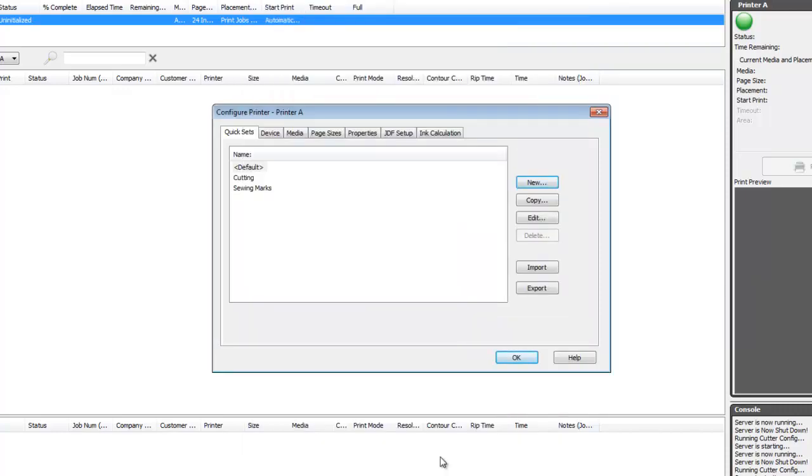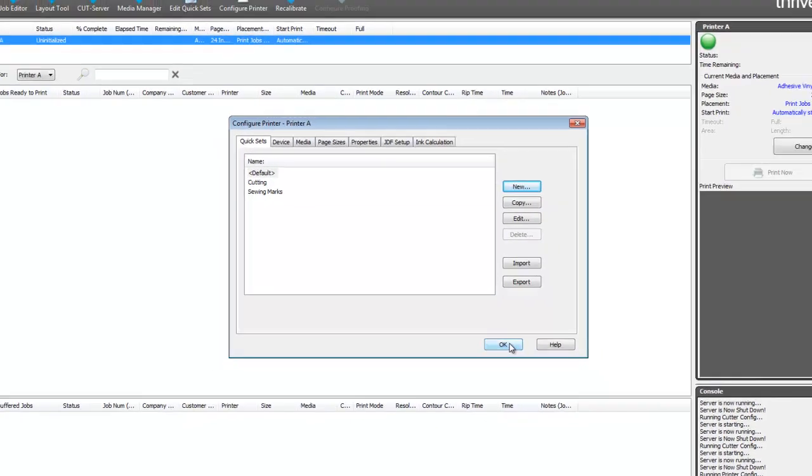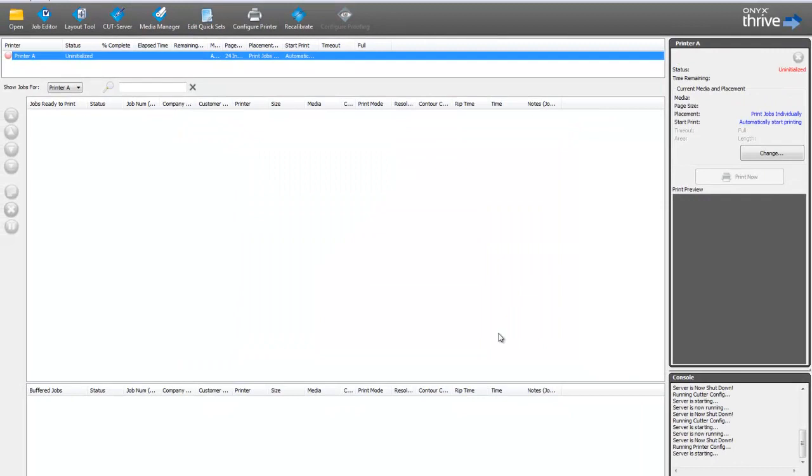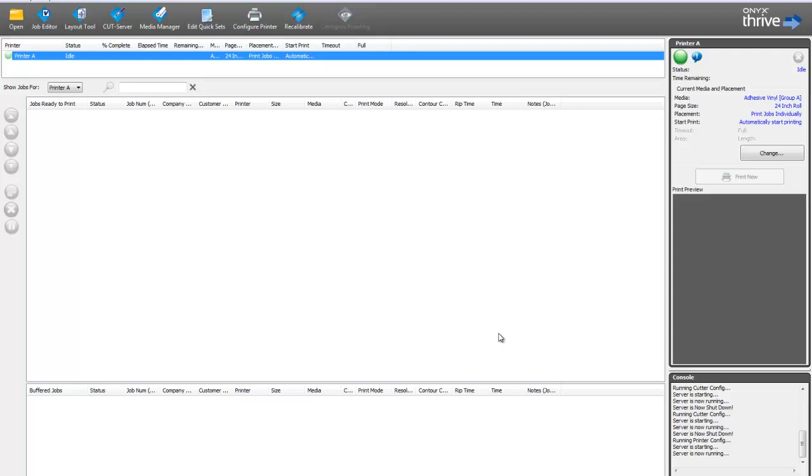While quicksets are especially handy for automating workflows, these same options - cutter selection, cut path prefix, and trim boxes - are also available in Job Editor and the Job Options dialog.